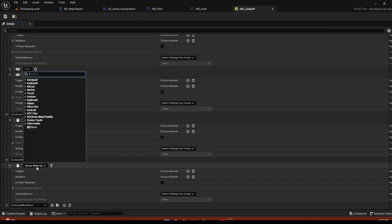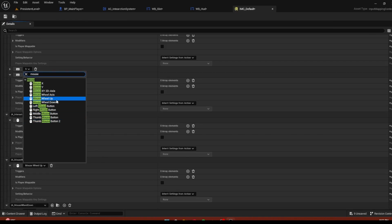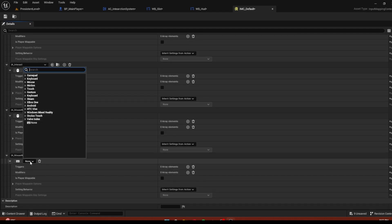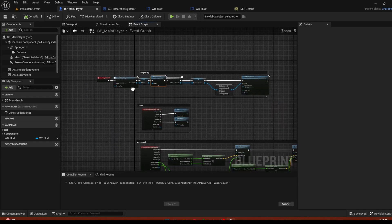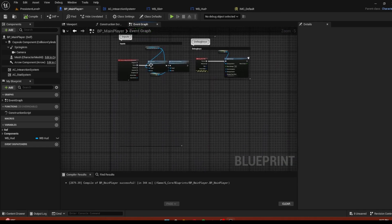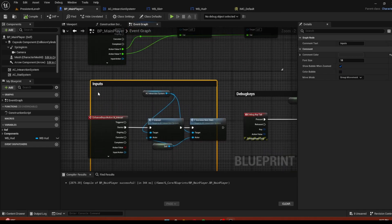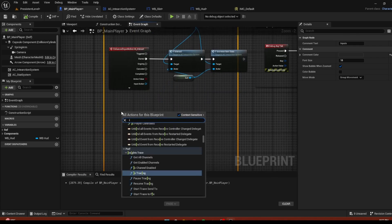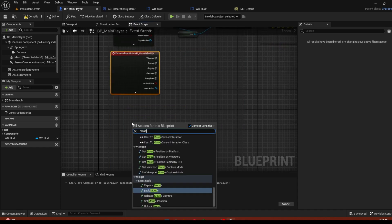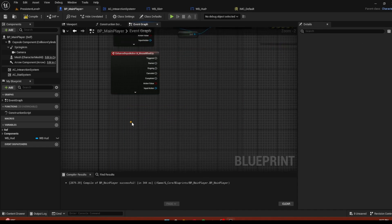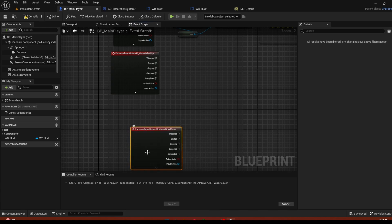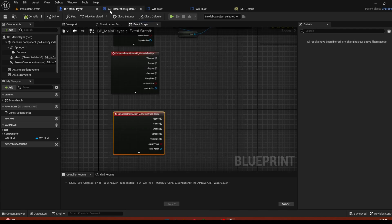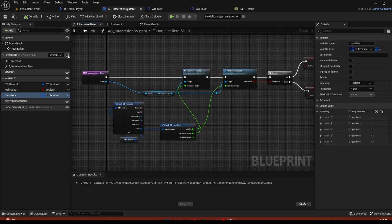Create an input called mouse wheel up and another called mouse wheel down. Go to the defaults, find mouse wheel up and mouse wheel down. Then go to the main player and inside the input comment section, add mouse wheel up and mouse wheel down events. Now we just have to create the functions.